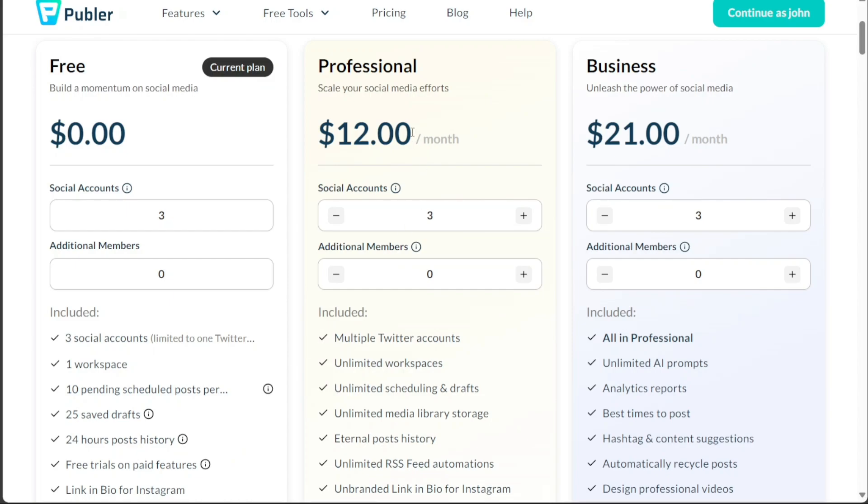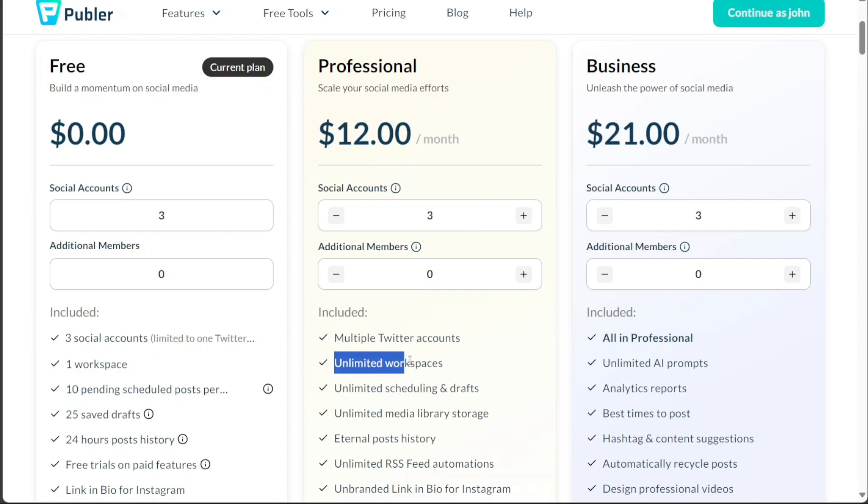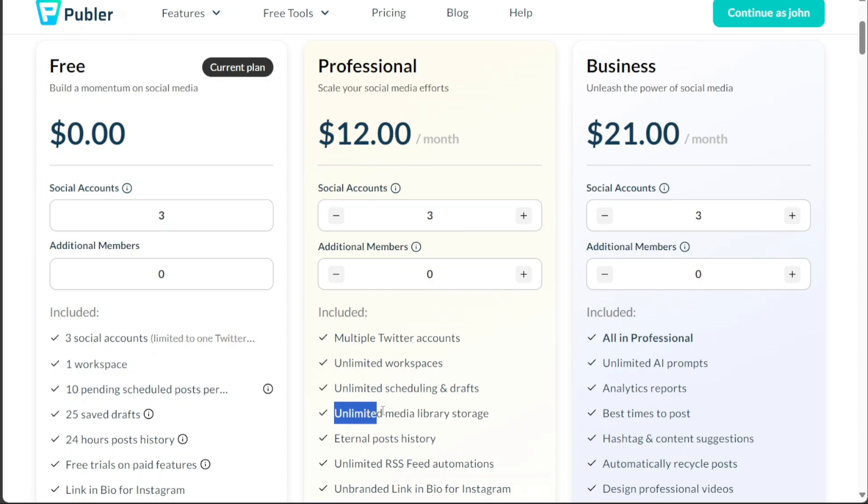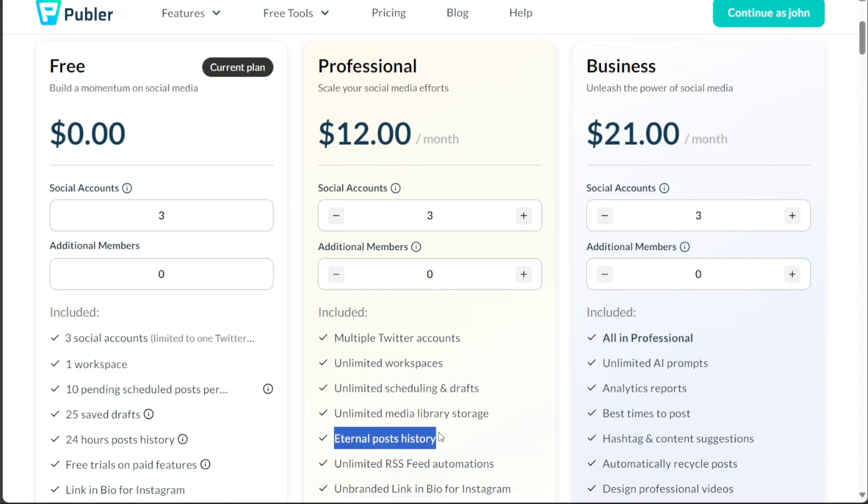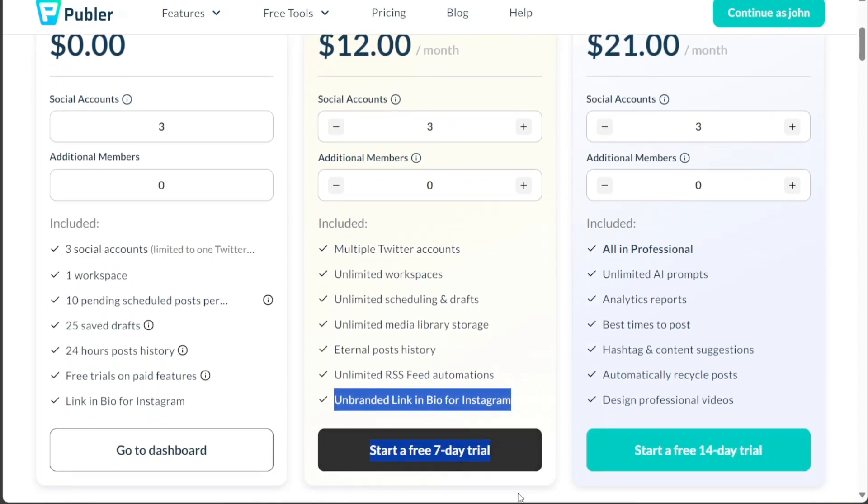The second plan, known as the Professional Plan, is designed to help escalate your social media efforts. Priced at $12 per month, it supports multiple Twitter accounts, provides unlimited workspaces, permits unlimited scheduling and drafts, and offers unlimited media library storage. In addition, it includes an eternal post history, unlimited RSS feed automation, and an unbranded link in bio for Instagram.